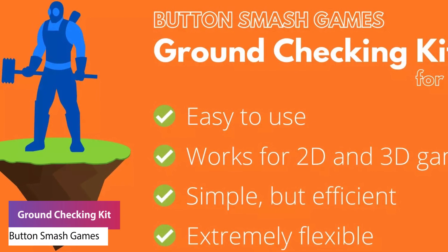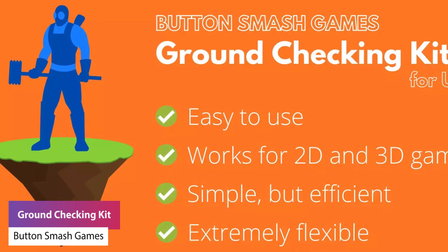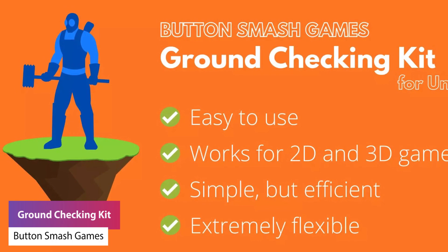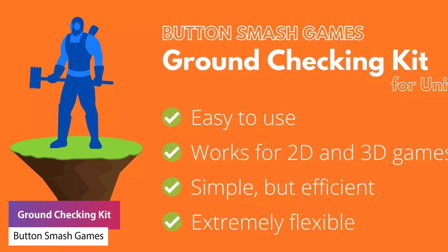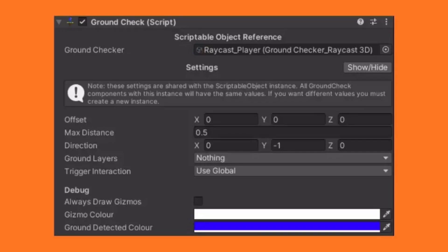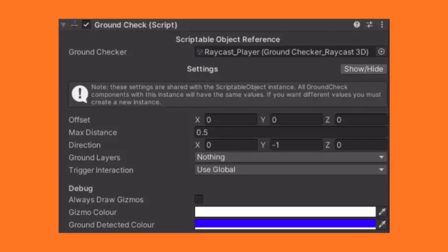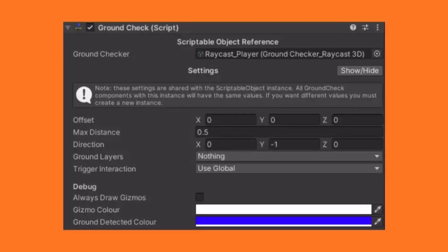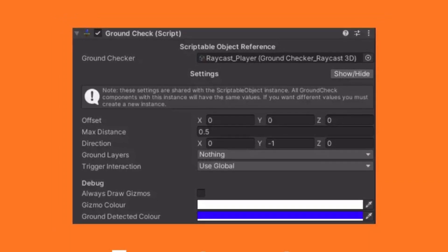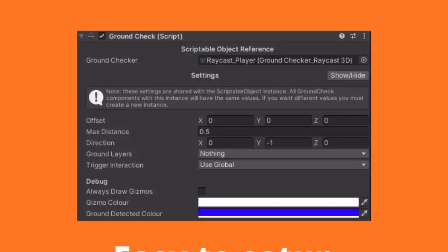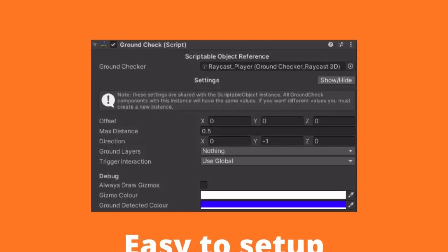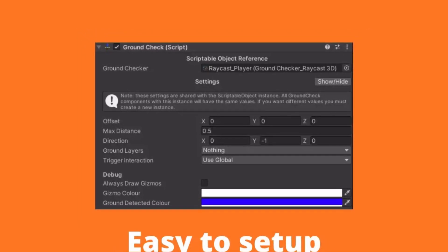The next one is the Ground Checking Kit, which is a simple way to check whether your character is on the ground for either a 2D or 3D game. It includes built-in checking presets, custom ground checks, a universal component that works with all different game types, and full documentation.